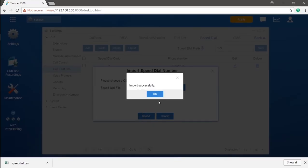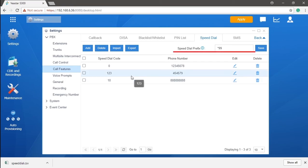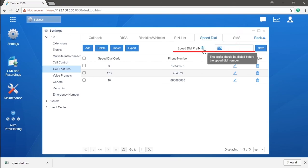To trigger a speed dial, we will need to dial the speed dial prefix, asterisk double nine, first. We can also change that prefix. Just make sure the prefix we set does not overlap with other feature codes.